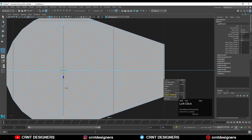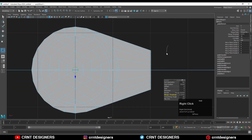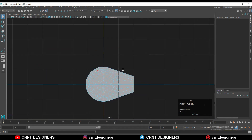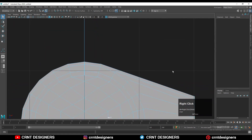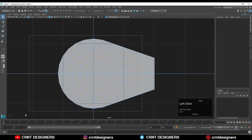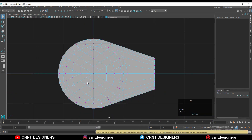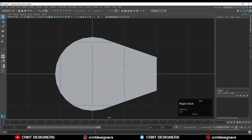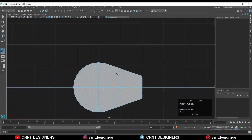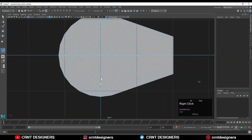Adjust the merge threshold properly, then go to edge mode and dissolve this edge loop. You can see there are some extra unnecessary vertices — select them and press Ctrl+X to dissolve them. Now use the multi-cut tool to create one cut there.